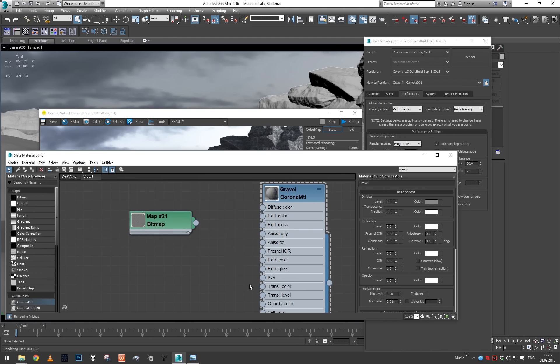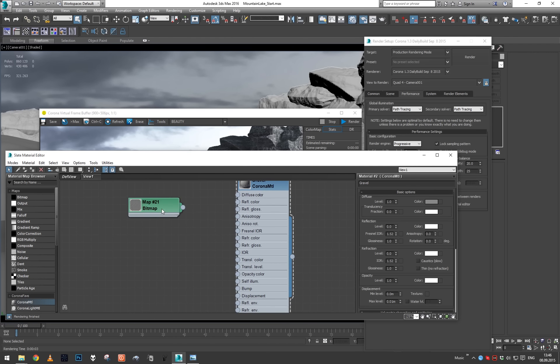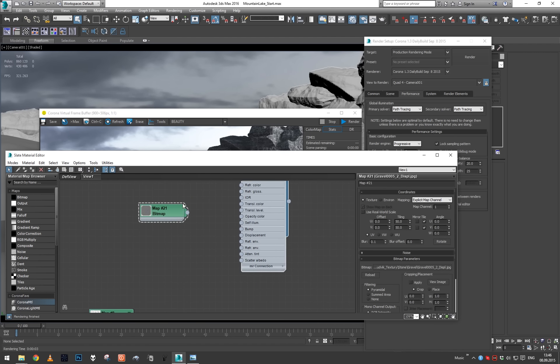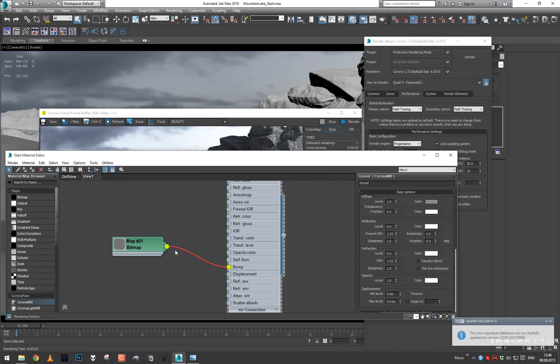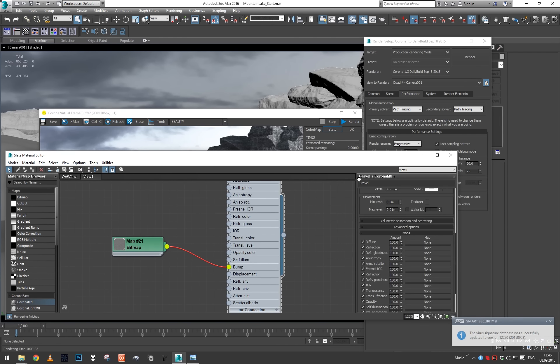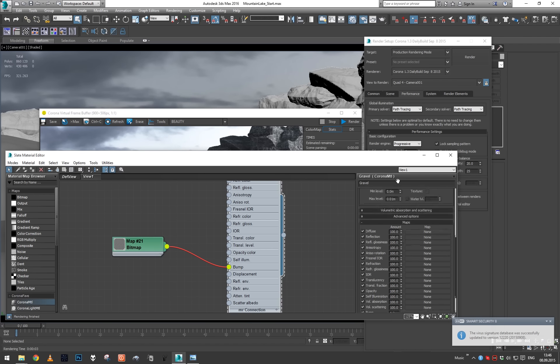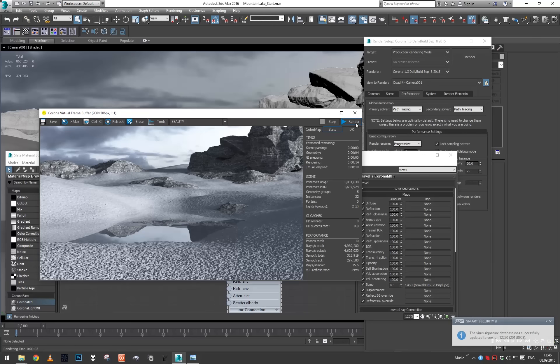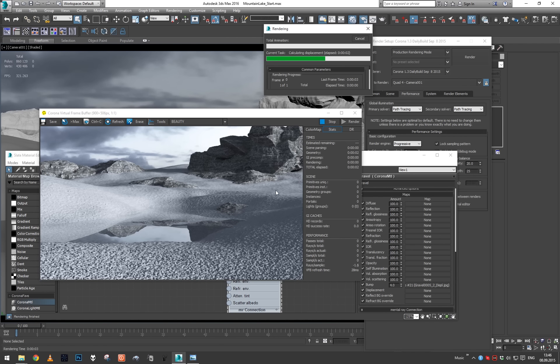What we can do now is to just take this map - and this is our displacement map - and let's plug it also in a bump slot of our material. Let's increase the bump value to something like four, and now we bring render.